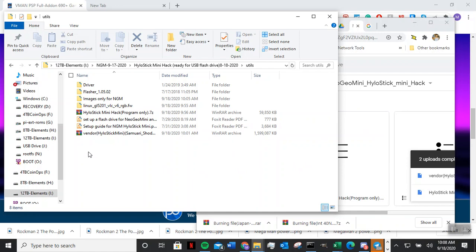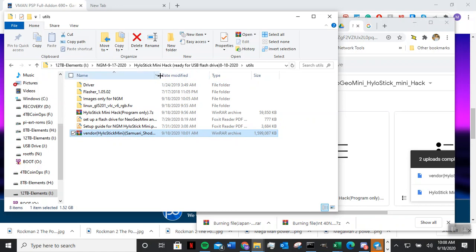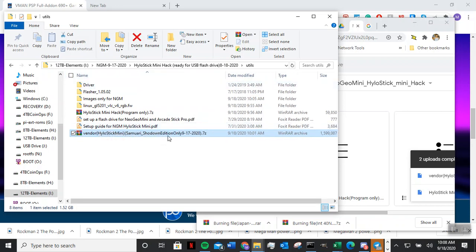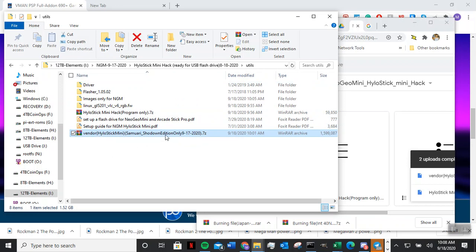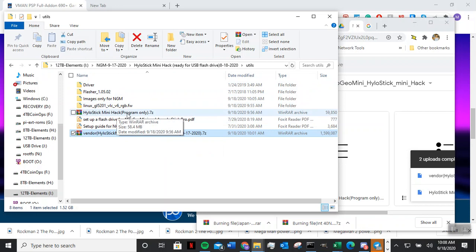So what you want to do is, in the future I will only include image only, okay? Only include the vendor image. So that means that you will have to download the Hilo mini hack program only.